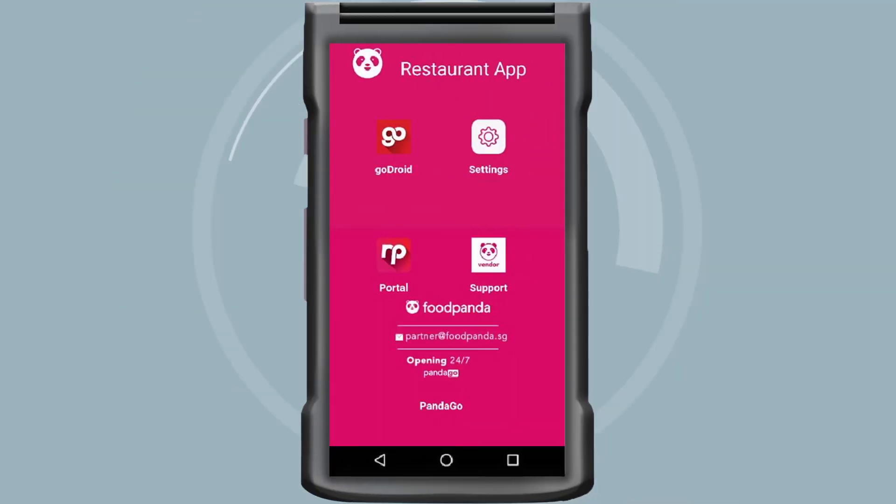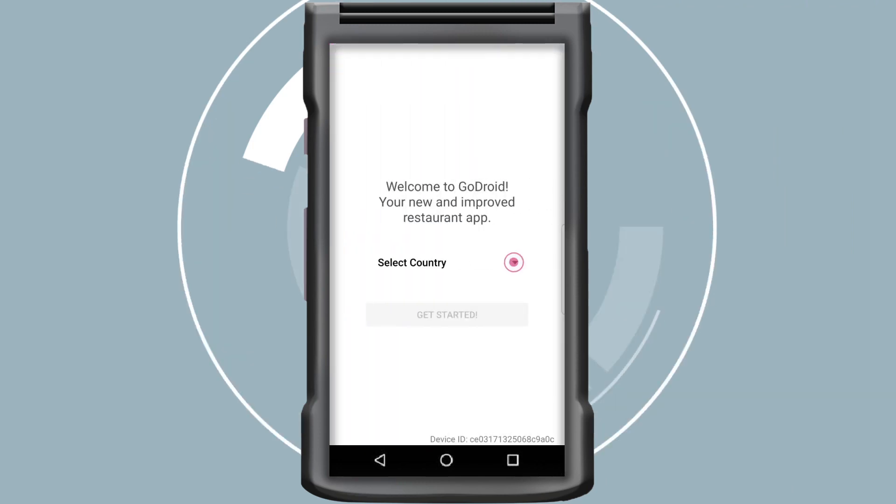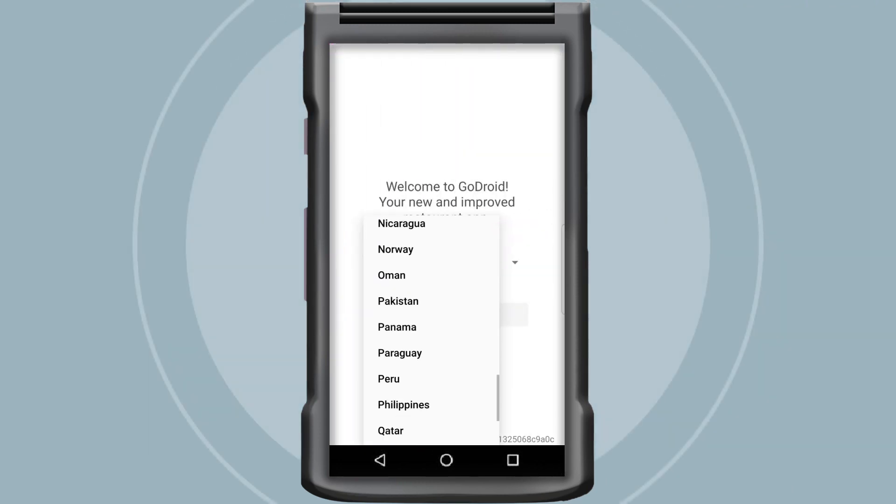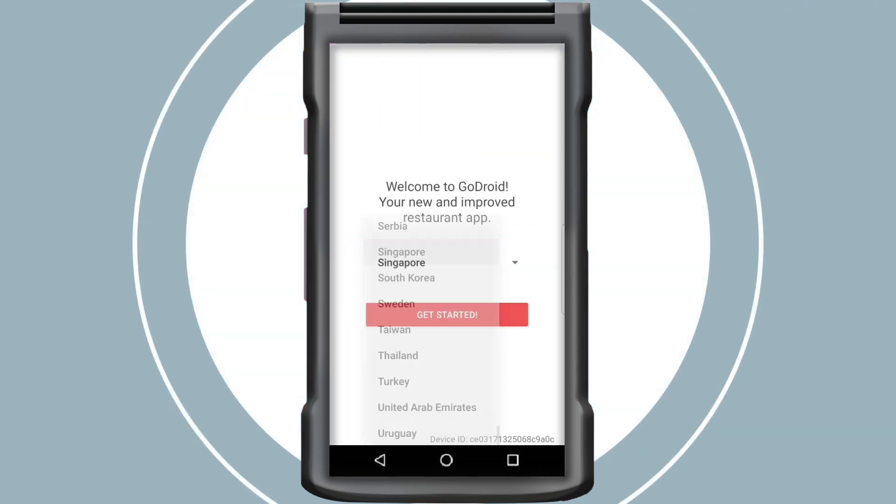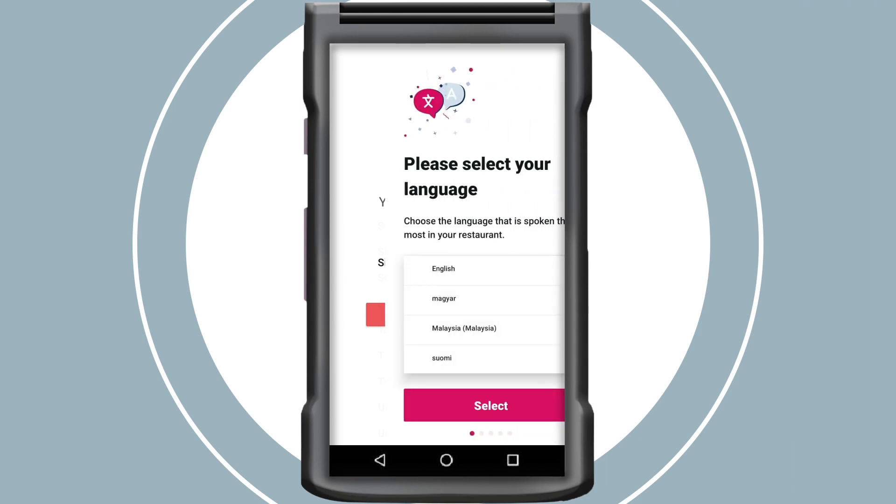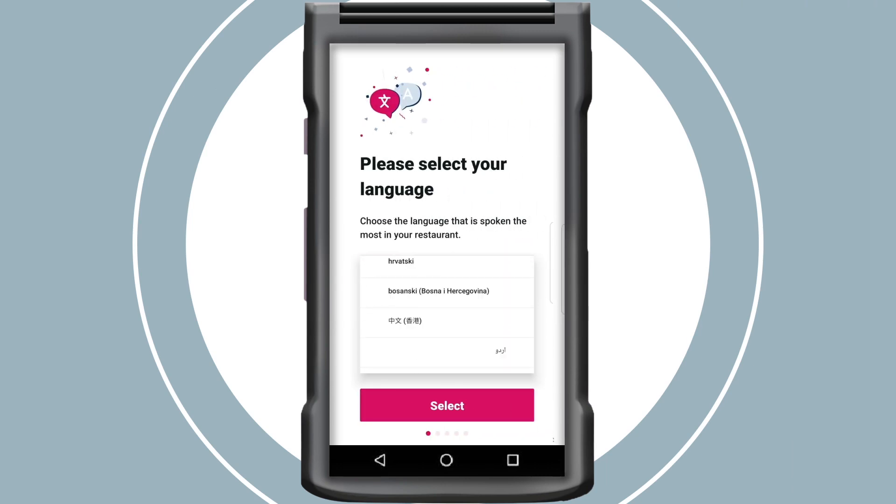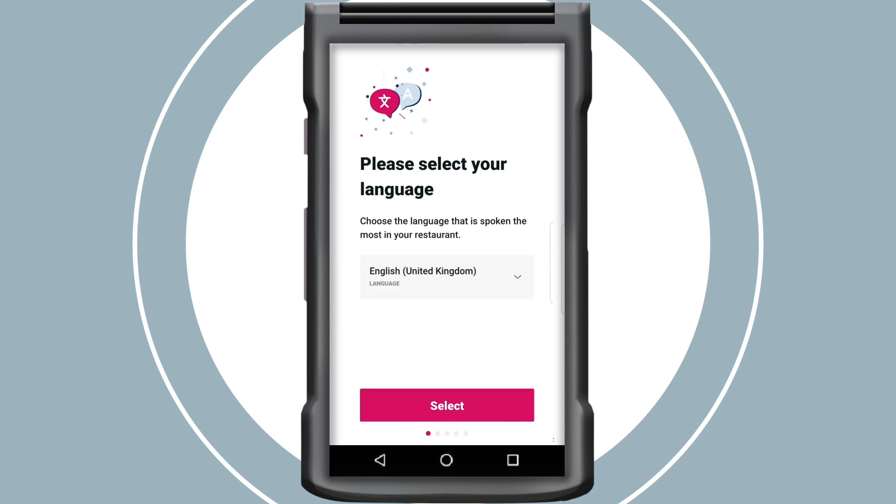Register your device by tapping on Godroid. Select your country, then select your language. And you're set to get started.